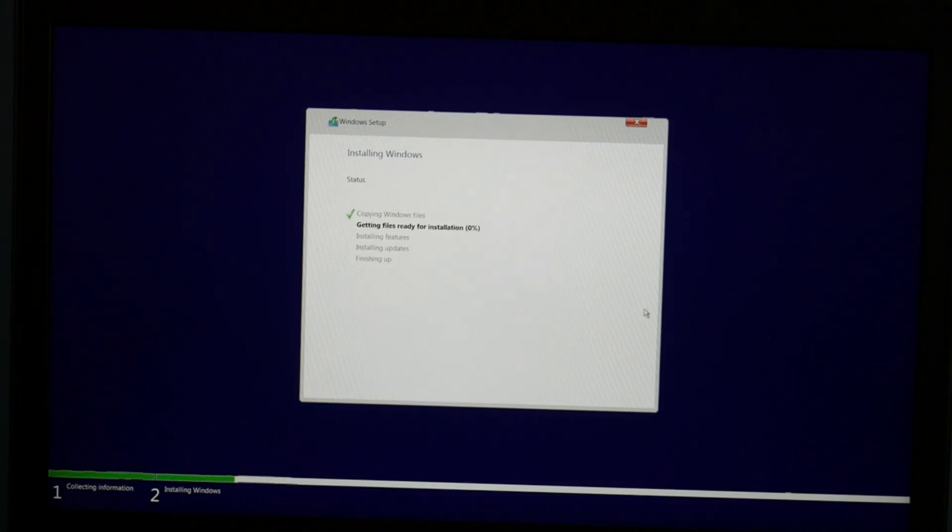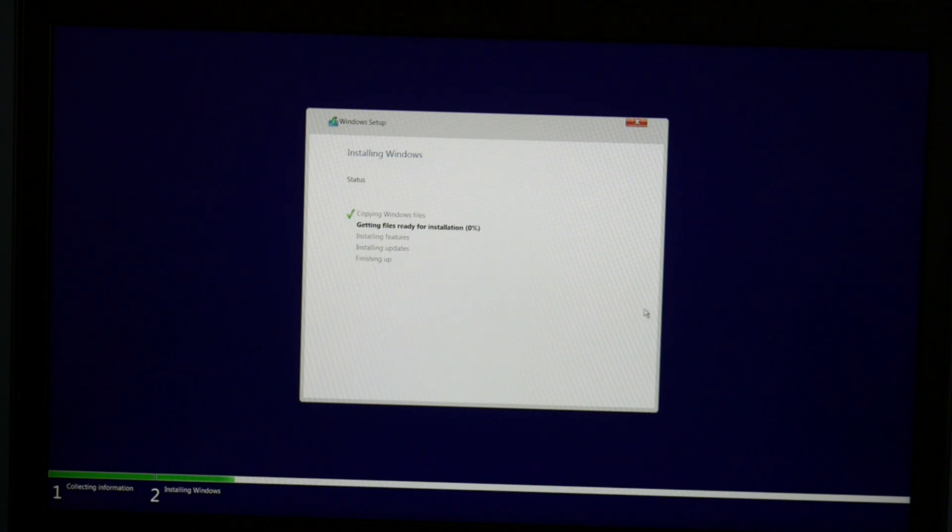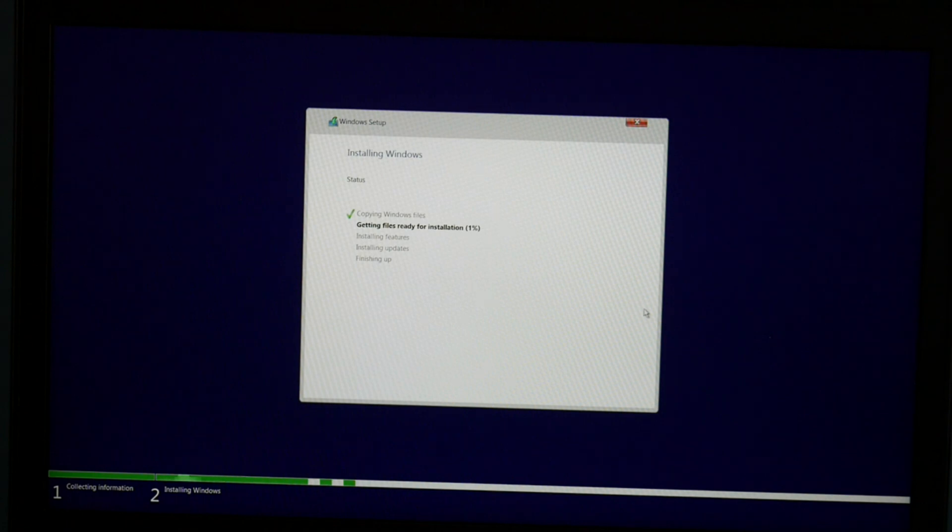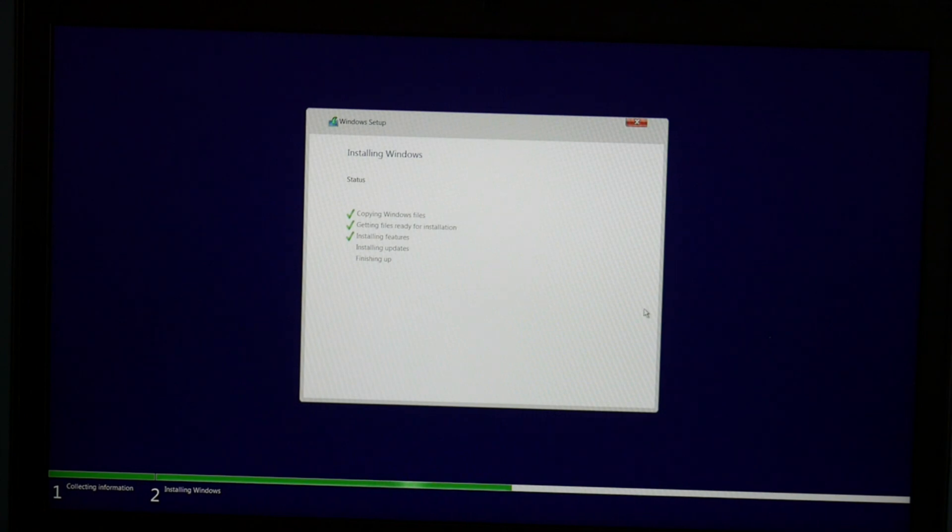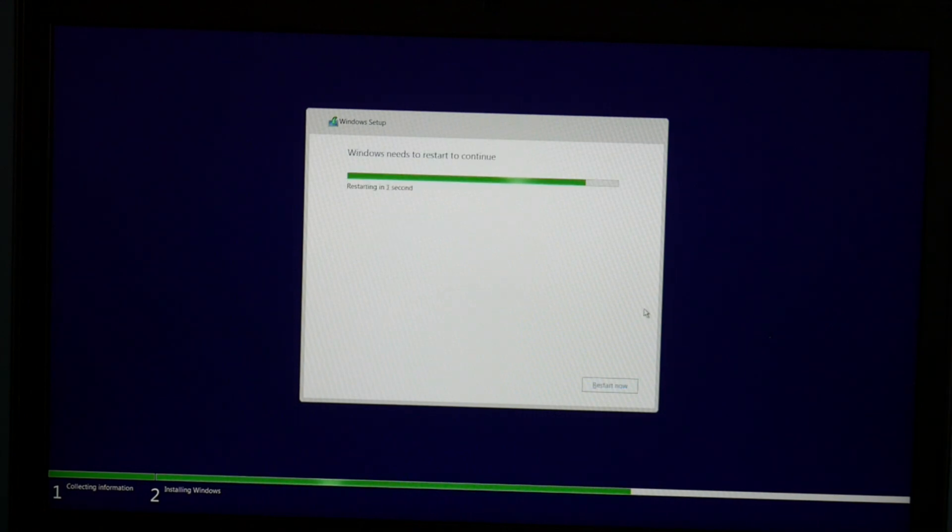Now this process will simply just take some time. It's going to do getting ready files for installation. You get your features, your updates. Each one of these steps takes a while. I'm going to fast forward it a little bit so that we don't have to wait.